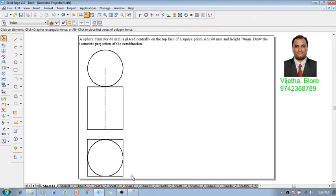So according to this, the orthographic projection is going to look like this, that a sphere is placed centrally on a square prism like this. Now let me show you how to construct the scene in the isometric projections.